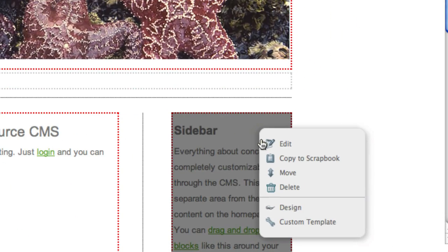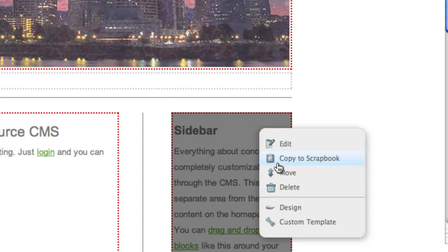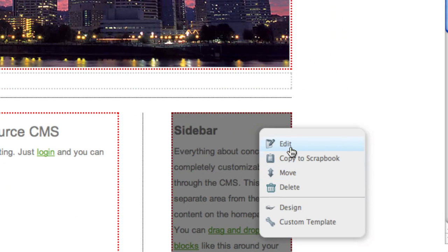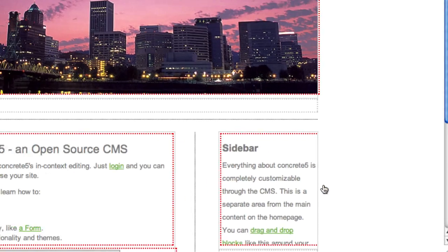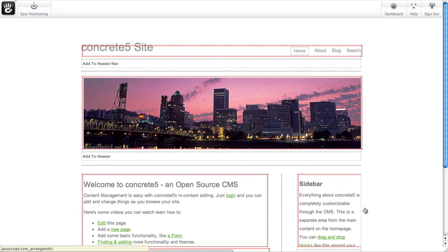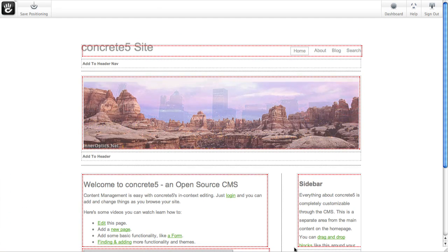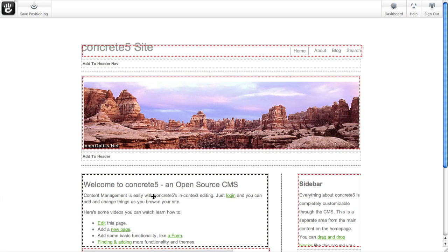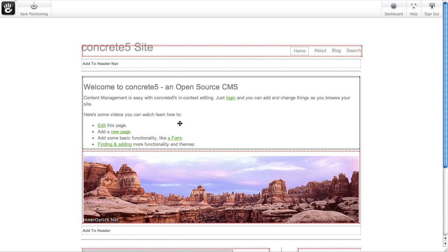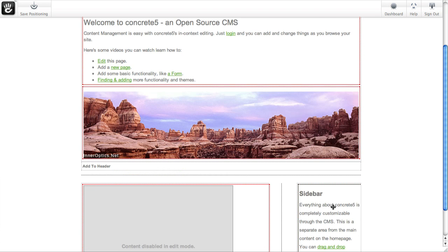Let's take this sidebar, we'll click it, and instead of hitting edit like we might normally, we'll hit move. This puts us in positioning mode, and now any block that I want, I can click, drag, and dump it into a different block area.